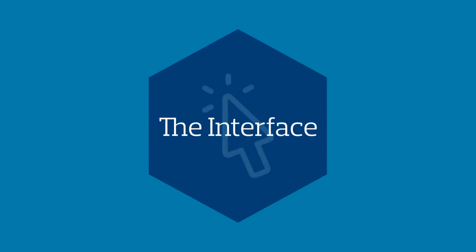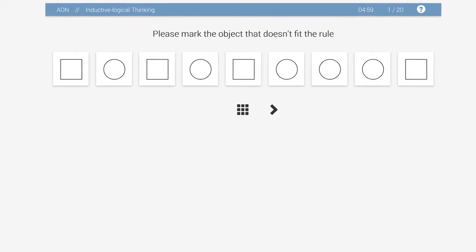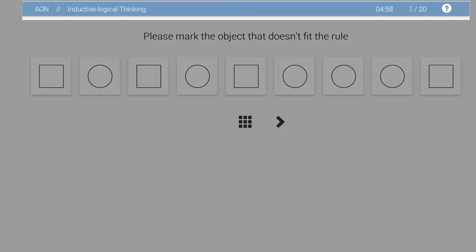Now, let's get you familiar with how to navigate through the interface. In the top bar, you can see an indicator showing the time remaining and the items completed. Additionally, you can get basic information by clicking on the question mark icon.